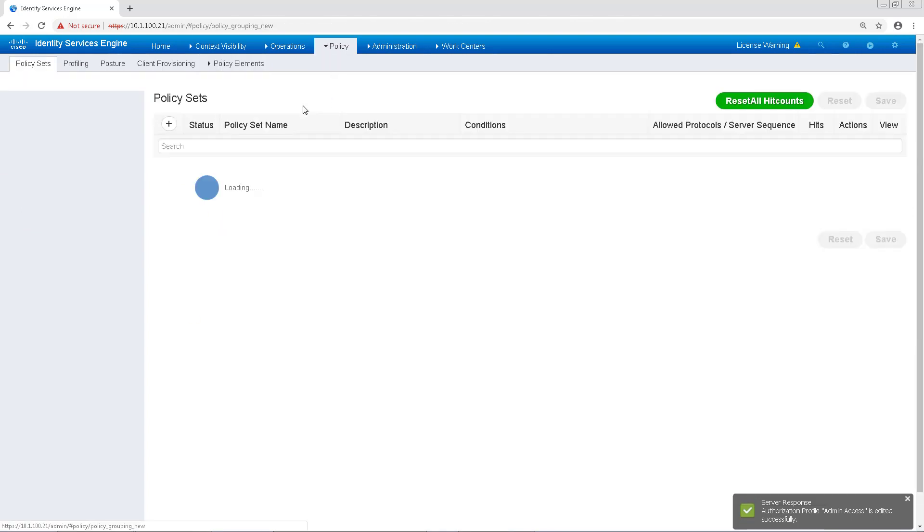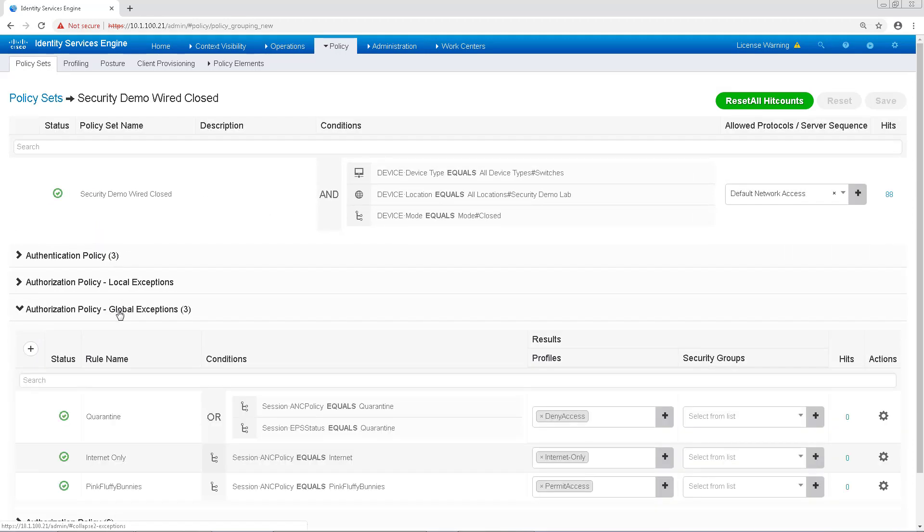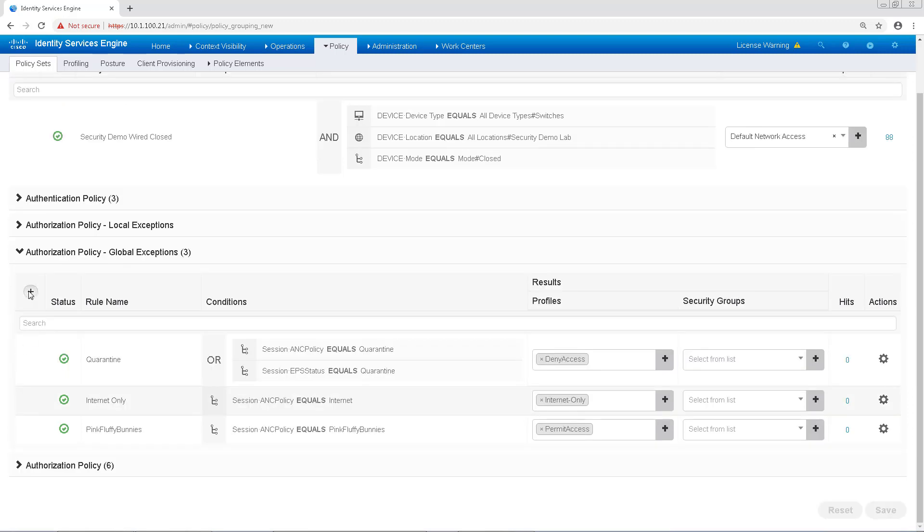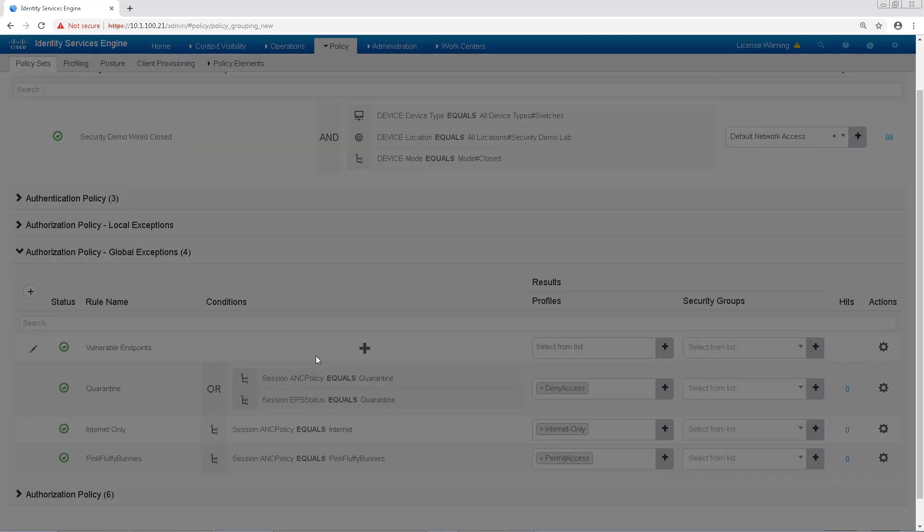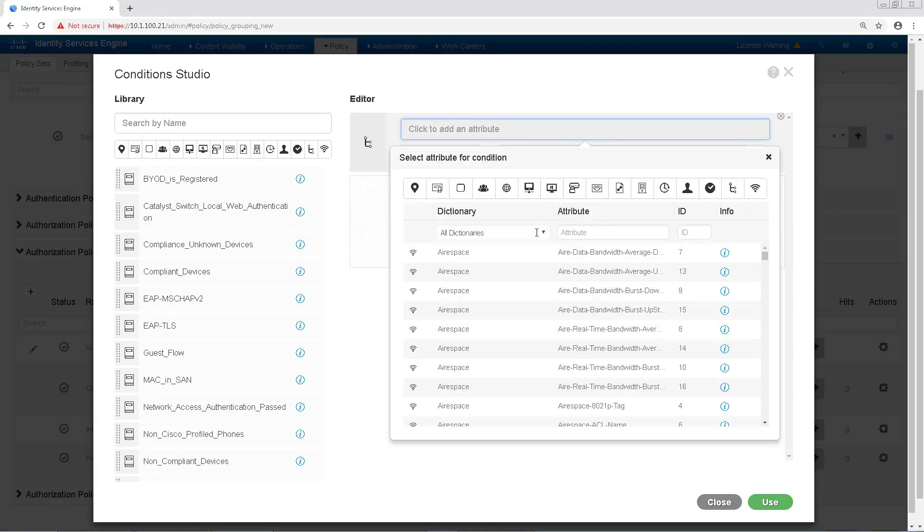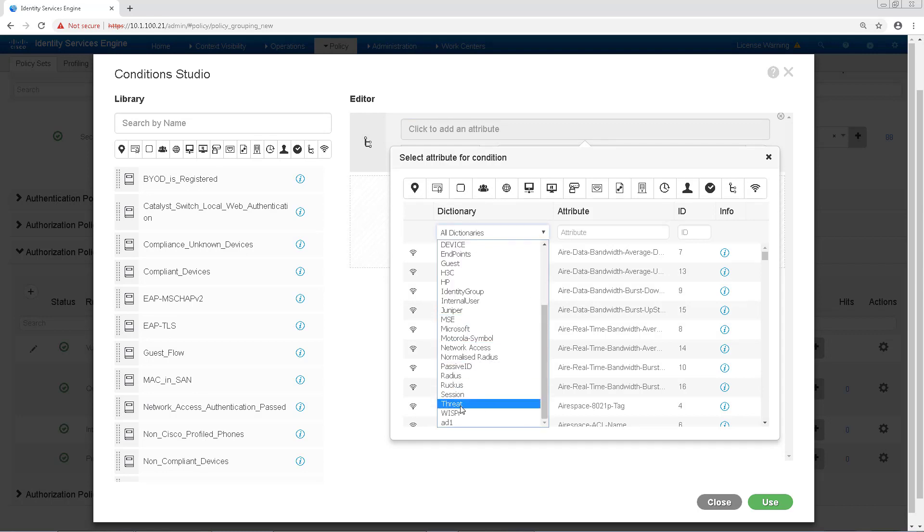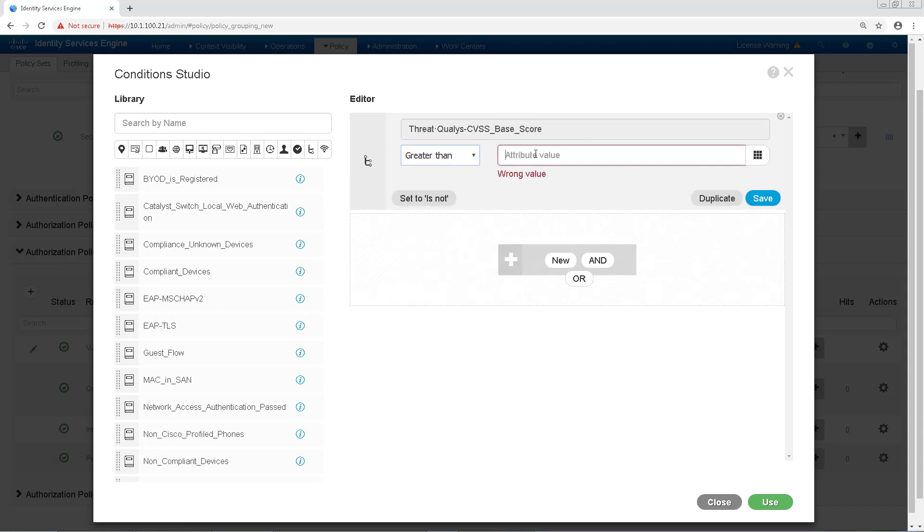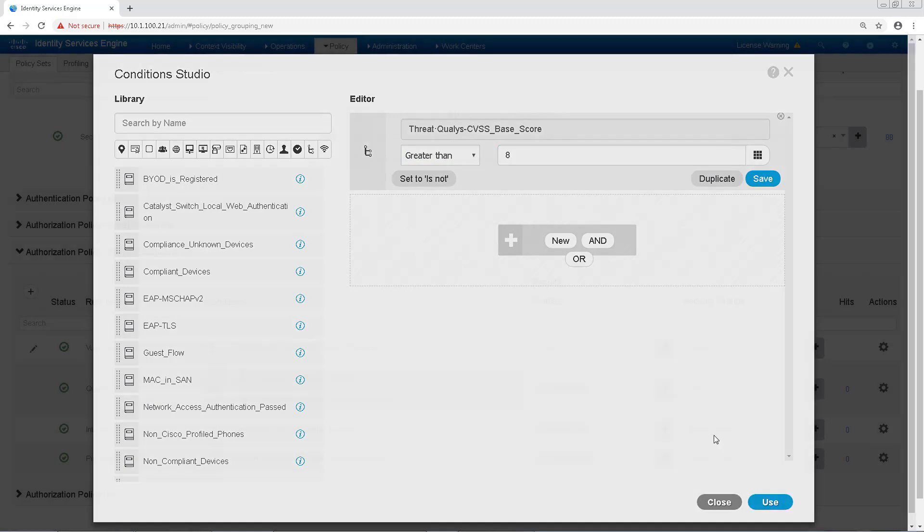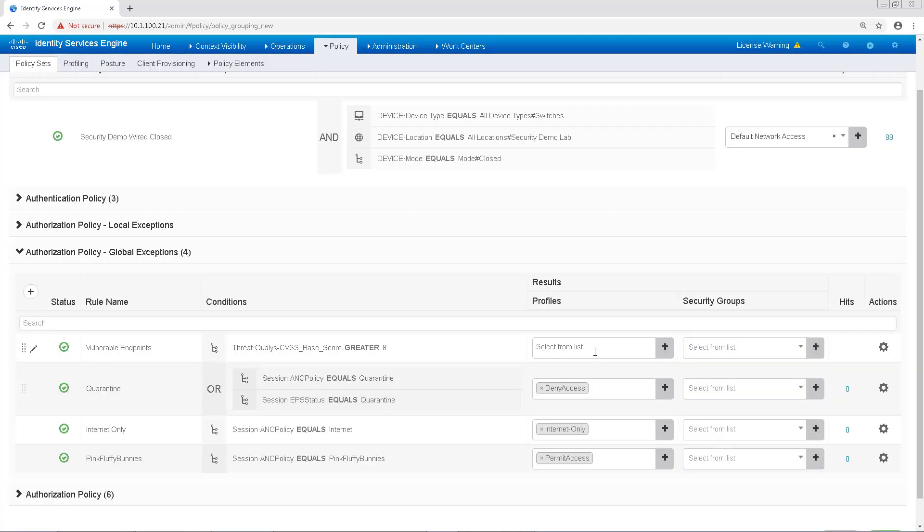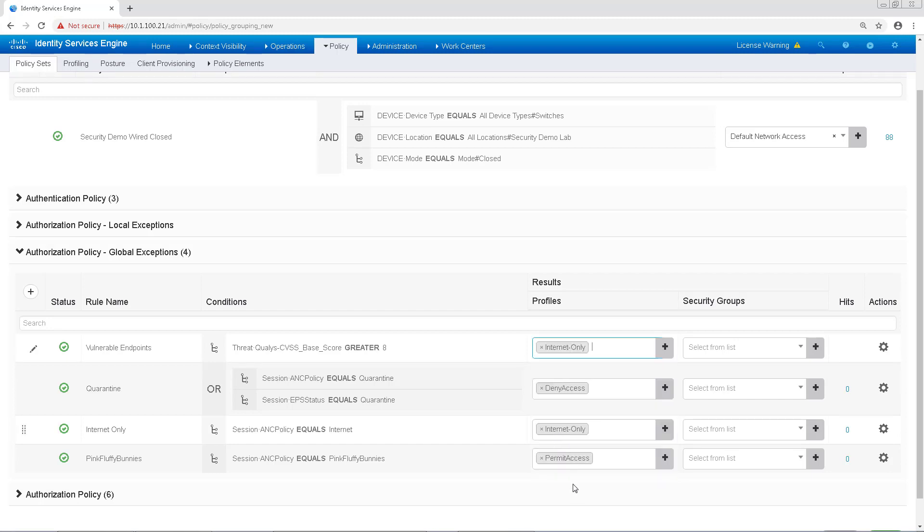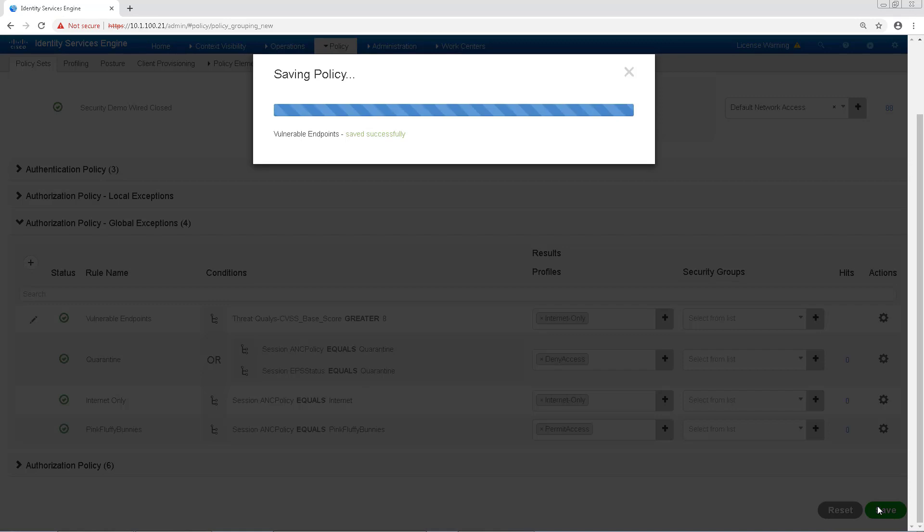Navigating back to our Policy Sets, I'm going to go back into our Wired Policy Set and to Global Exceptions. Another thing we can do is we can create a global exception based on a greater than CVSS score. So I'm going to go ahead and name this Vulnerable Endpoints and base it off of a CVSS score of greater than 8. With this policy, I'm going to say that if their CVSS score is greater than 8 based on what Qualys provided us, then I'm going to make sure that they can't access our internal hosts and just give it internet access only. So maybe work isn't disrupted, but they can still not potentially make our internal network vulnerable. Then I'll go ahead and click Save.